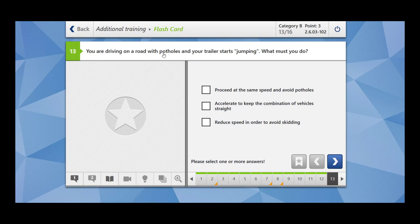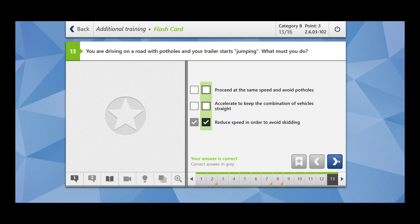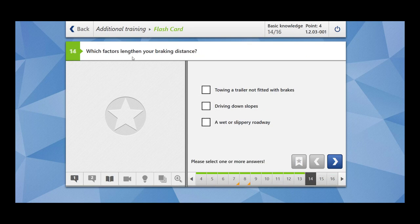You are driving on a road with potholes and your trailer starts jumping. What must you do? You should reduce your speed. Proceed at the same speed and avoid potholes. This could be risky because your vehicle could skid. Accelerate to keep the combination of vehicle straight. Wrong. Reduce speed in order to avoid skating. Yes, this is the correct thing to do.